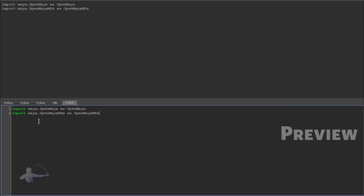Alright, the third module which we would need is system. Because we would be outputting errors for that we would need system.